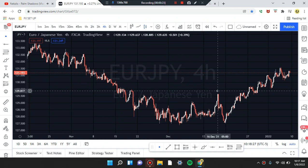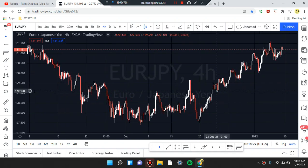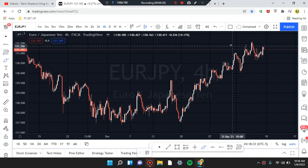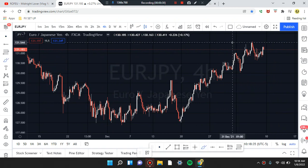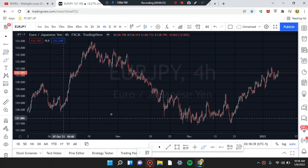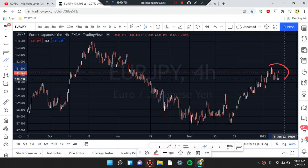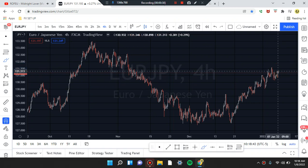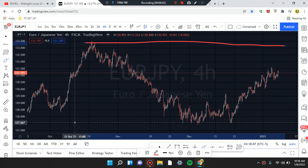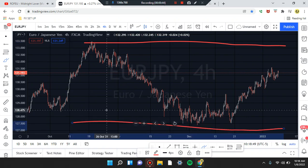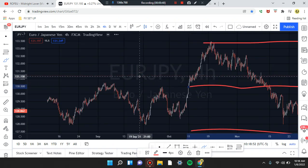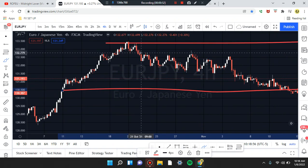We're going to head down to the four-hour time frame and work near price action, working our way backwards to identify what's going on in that market. We can identify the structure of the overall market price action. Looking at the last candle in this area, we have higher highs, lower lows, and a midpoint. See what happened at this high — that pushed the market down to a low.